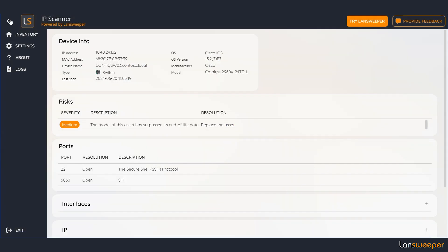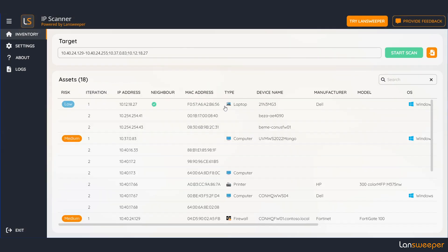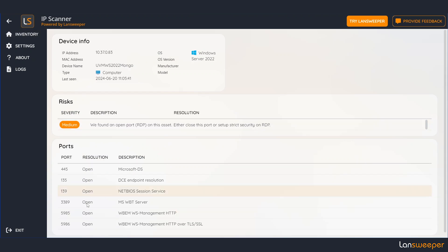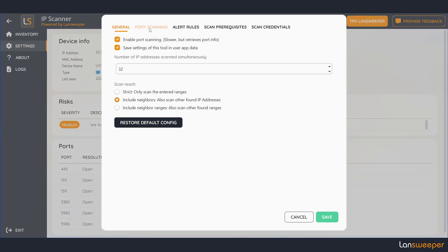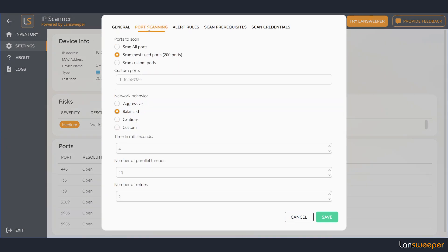Going back to the machine that we visited before you can see that we have a whole bunch of ports right here. You can configure how we scan for ports. If you go to settings and port scanning you can select how many ports should be scanned. By default we scan the most used ports.